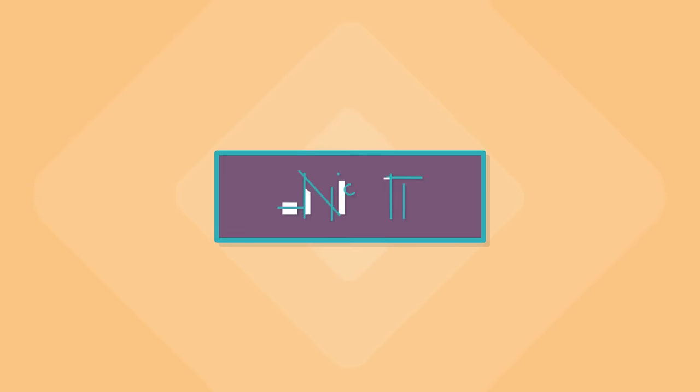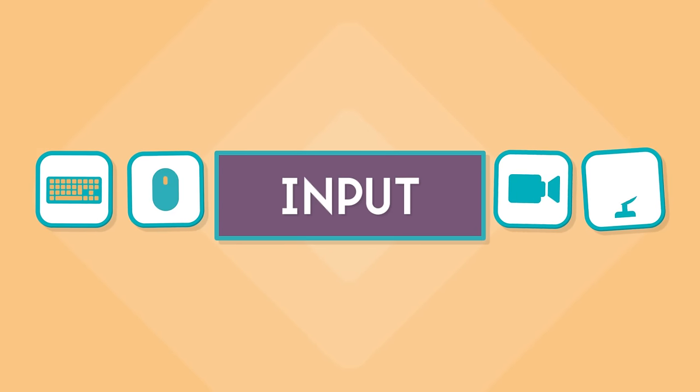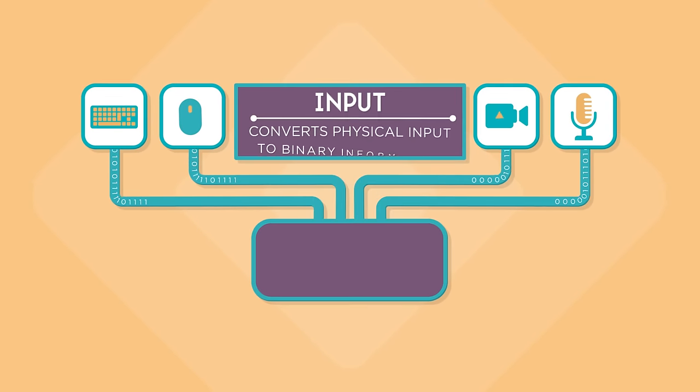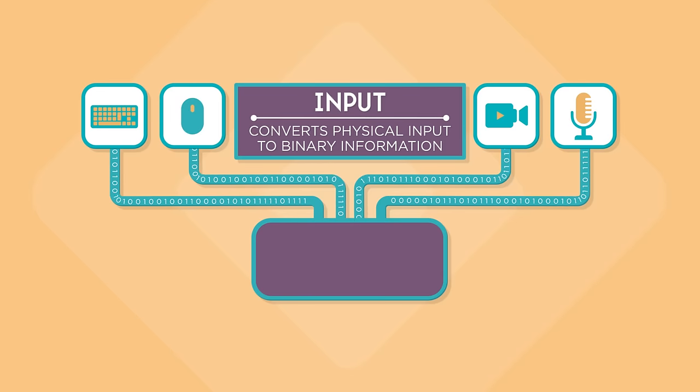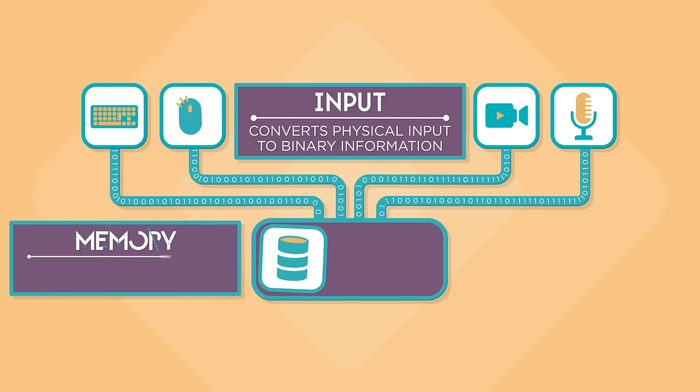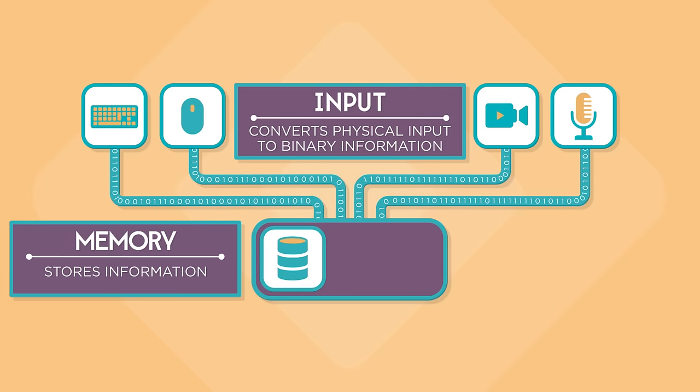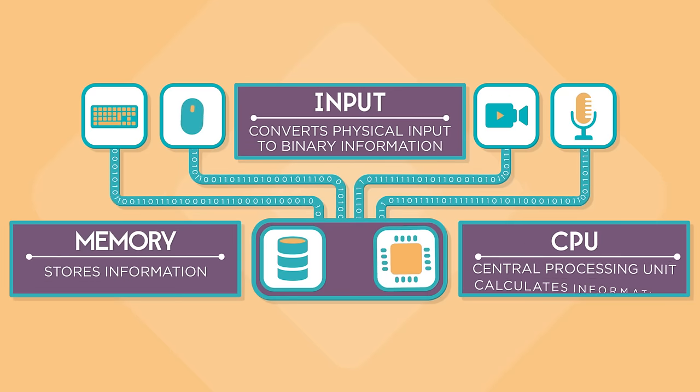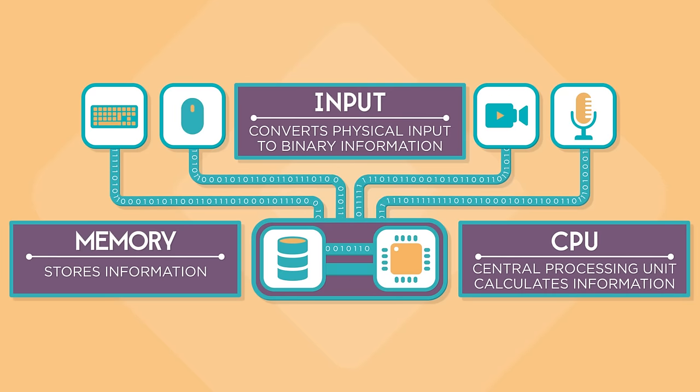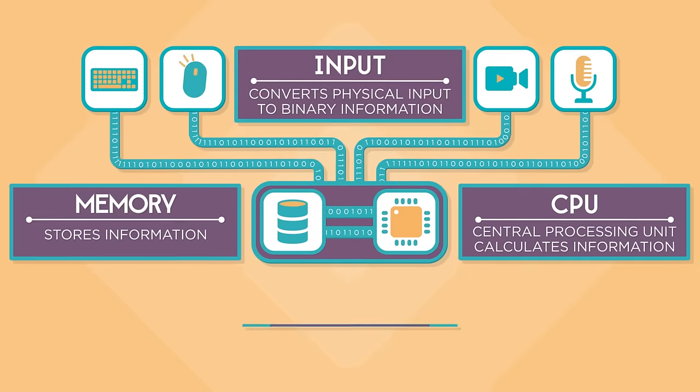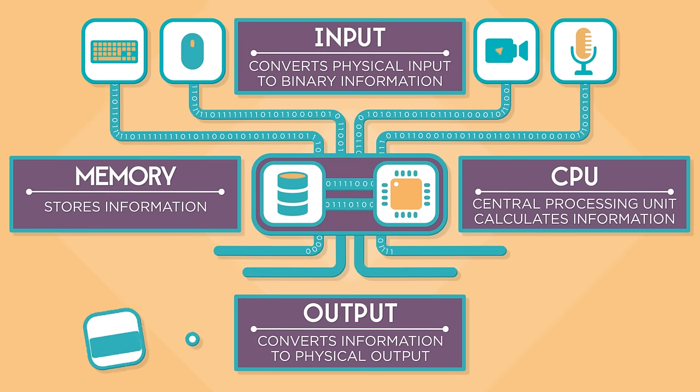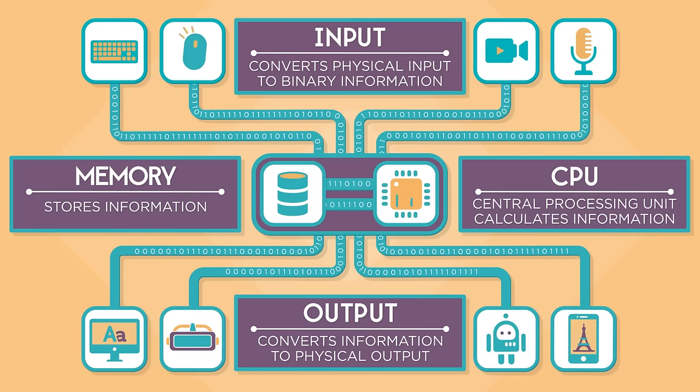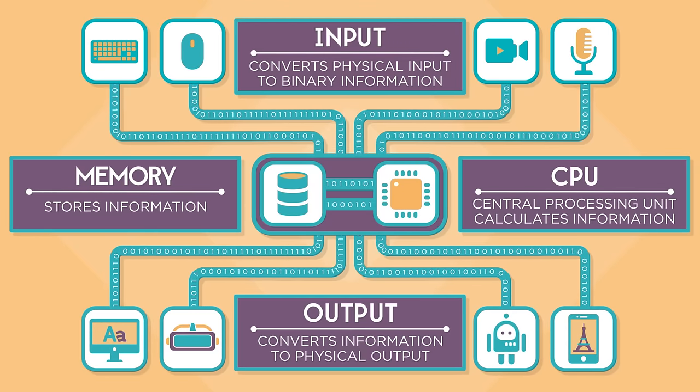There are input devices that take input from the outside world and convert it into binary information. There is memory to store this information. There is a central processing unit, or CPU, where all the calculations are done. And finally, there are output devices that take information and convert it into physical output.